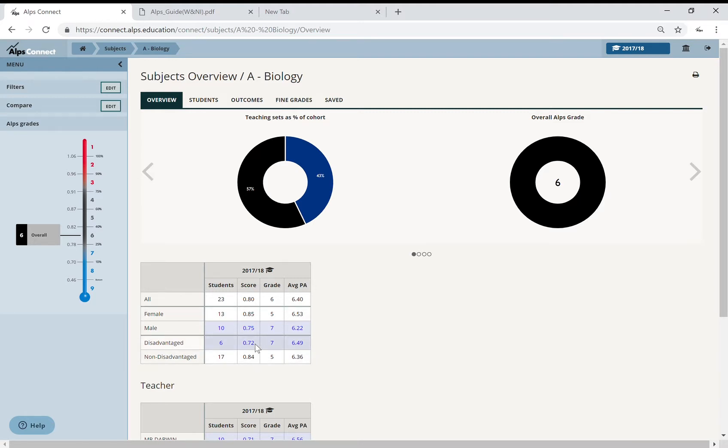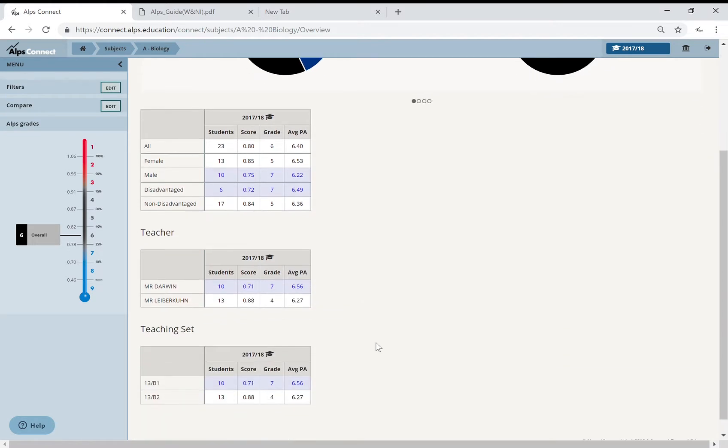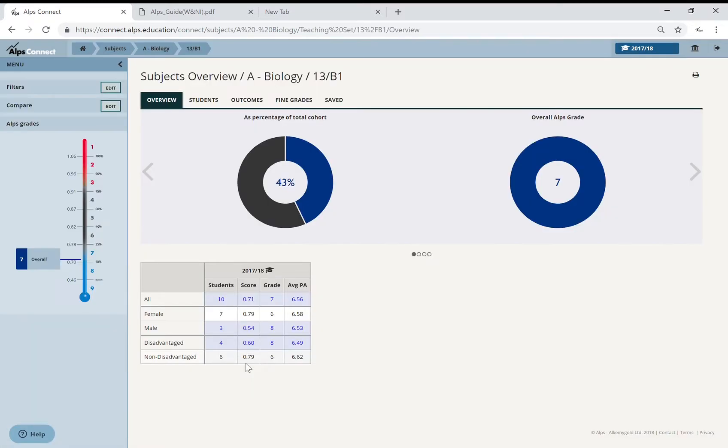So teaching sets down here, I've got two. One's blue and one's black, not far off of a red 3. I'm going to be concerned about this grade 7. So if I pop in here, look at the gender gap now between the boys and girls in this set. It's almost a grade per student, and similarly my disadvantaged is the same.